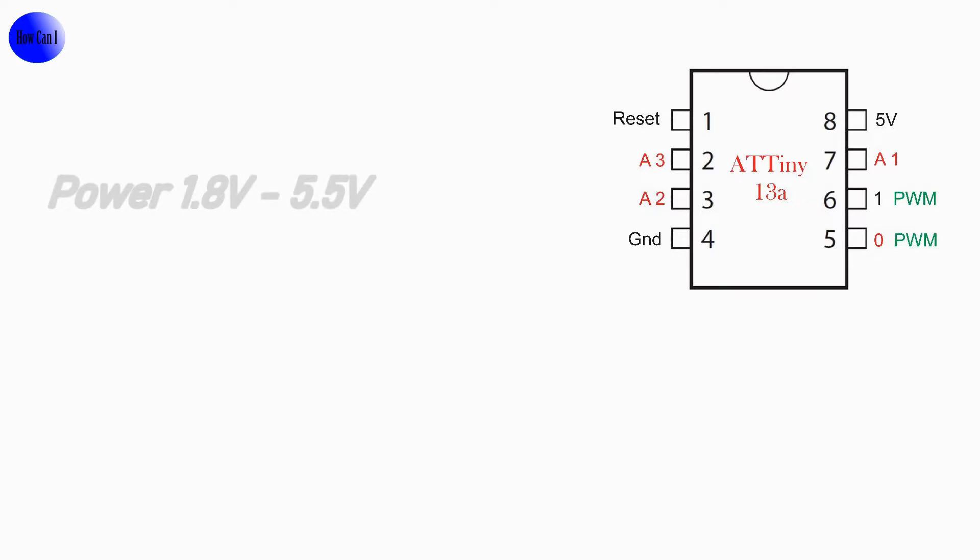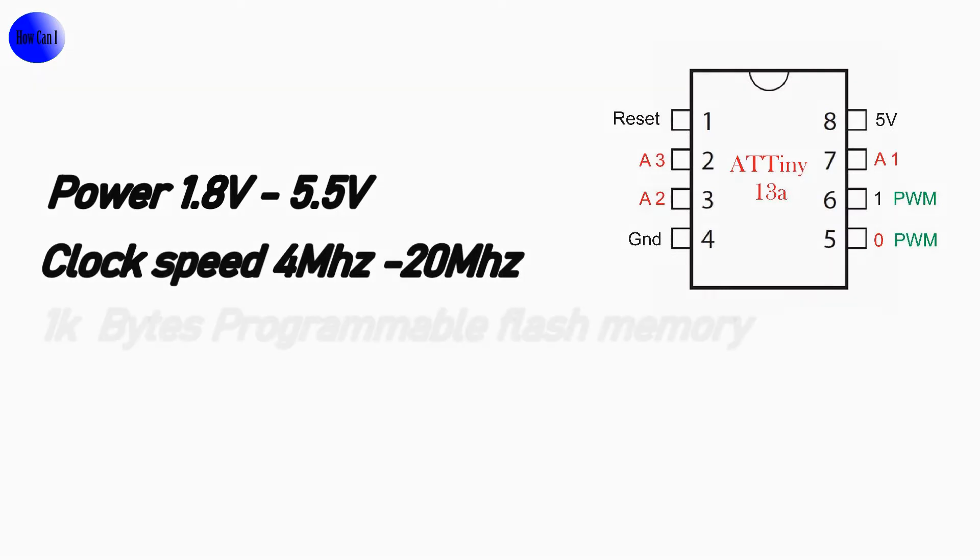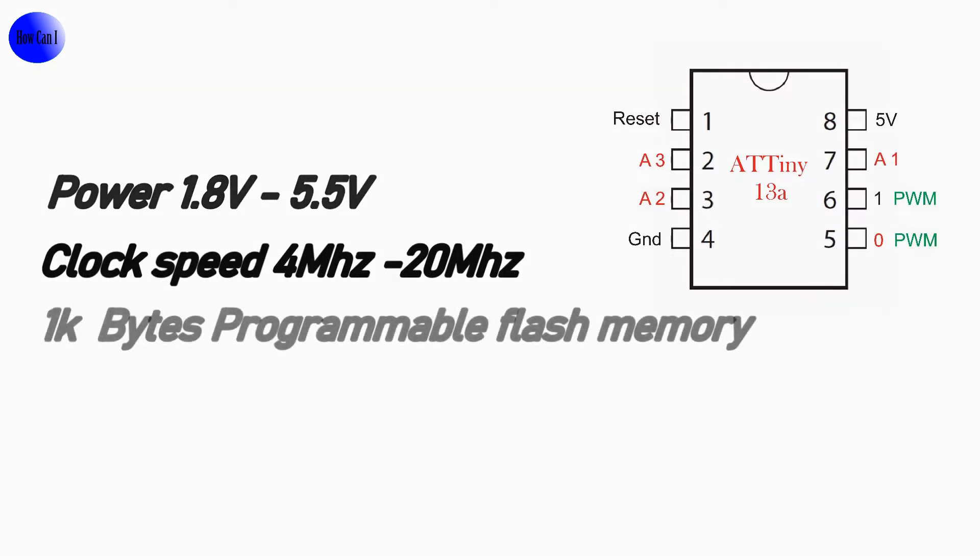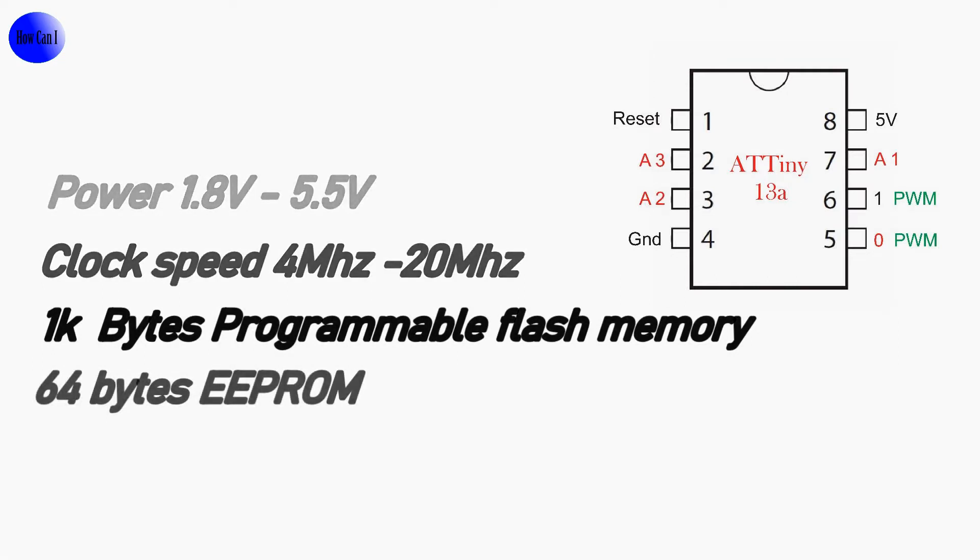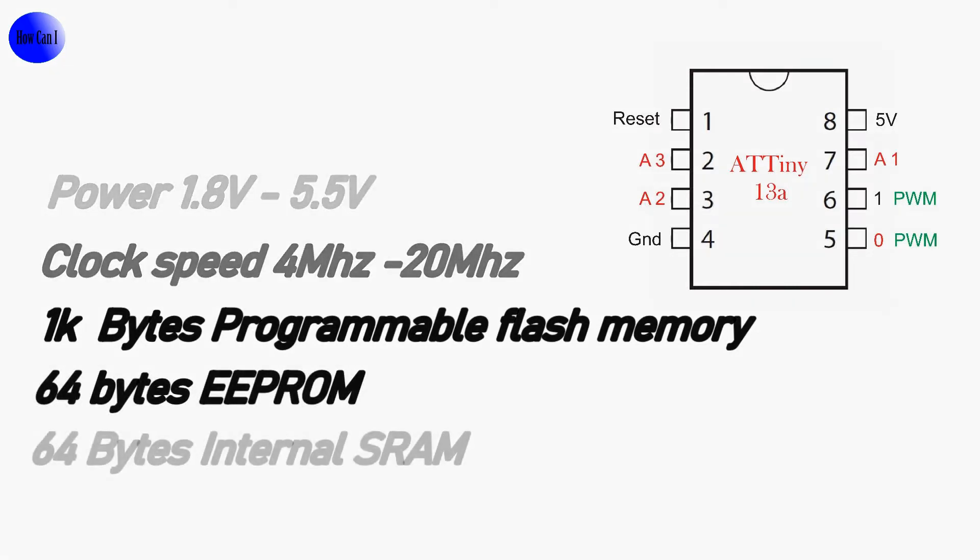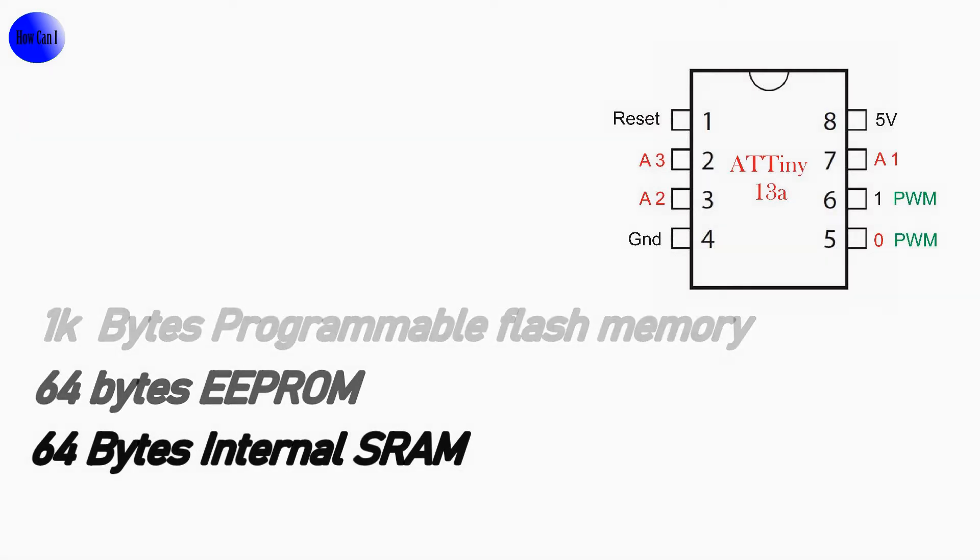We'll talk about power. Input minimum voltage is 1.8 and maximum voltage is 5.5. The clock speed varies from 4 megahertz to 20 megahertz depending on the voltage applied. It has 1 kilobyte programmable flash memory and 64 bytes EEPROM and 64 bytes internal SRAM.